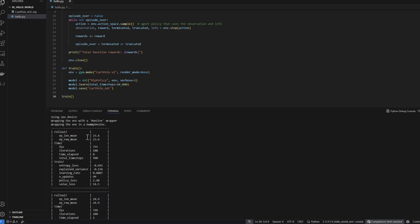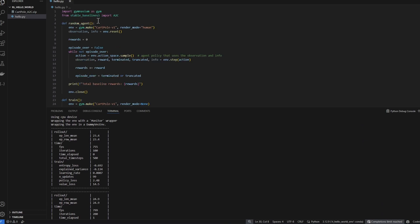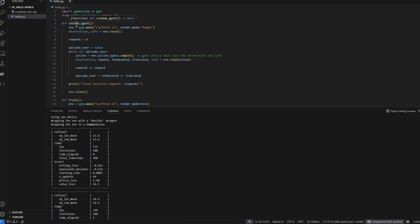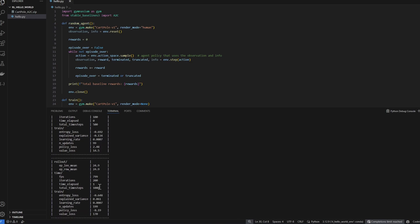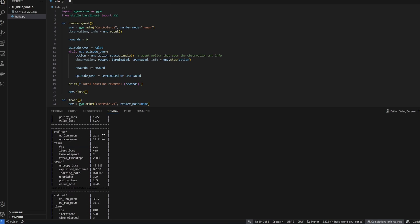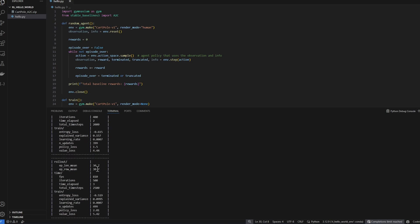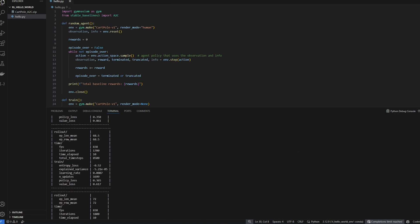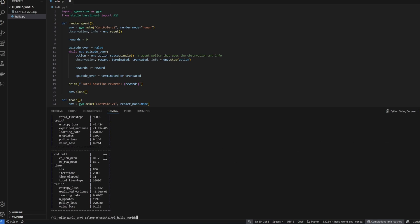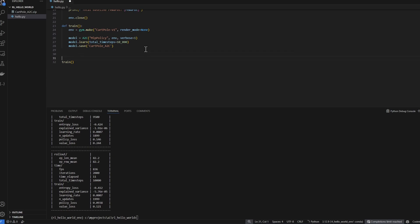Let me scroll back up to the top. When we first started the training, the average reward is 23, which is consistent with our random agent, which gave us around 21. You can see over time, the average is going up to 24, 27, 29, 30, and eventually at 82. Now let's run the model.